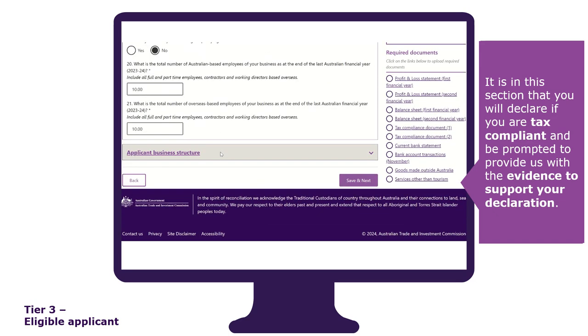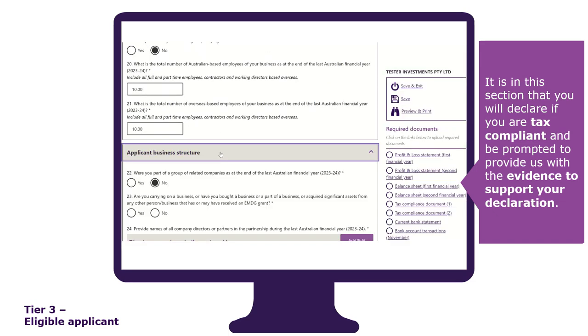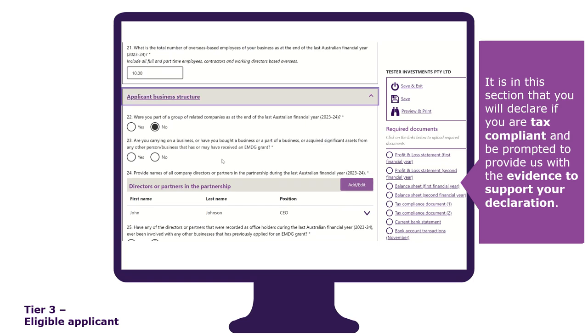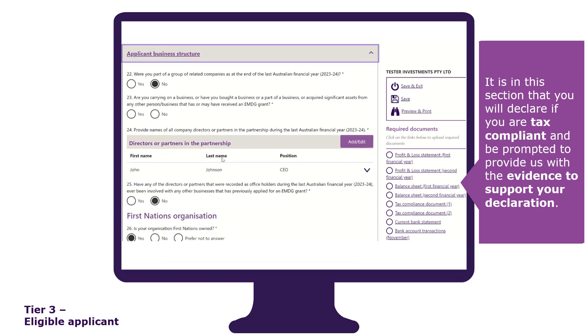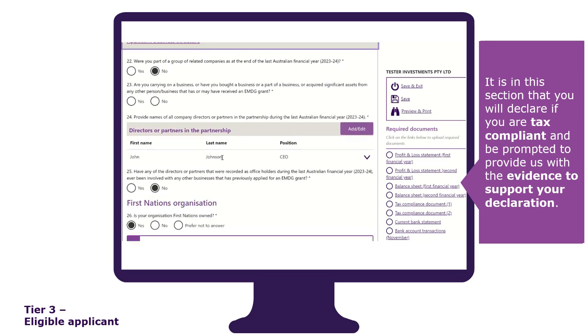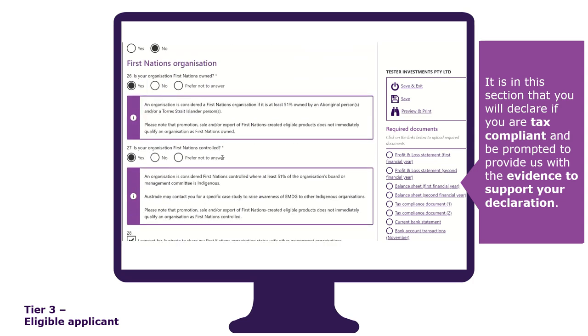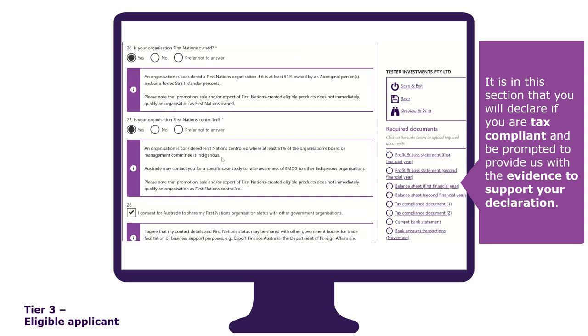The applicant business structure section is where you provide the details of any related companies, names of all company directors and partners, and if you are a First Nations organisation.